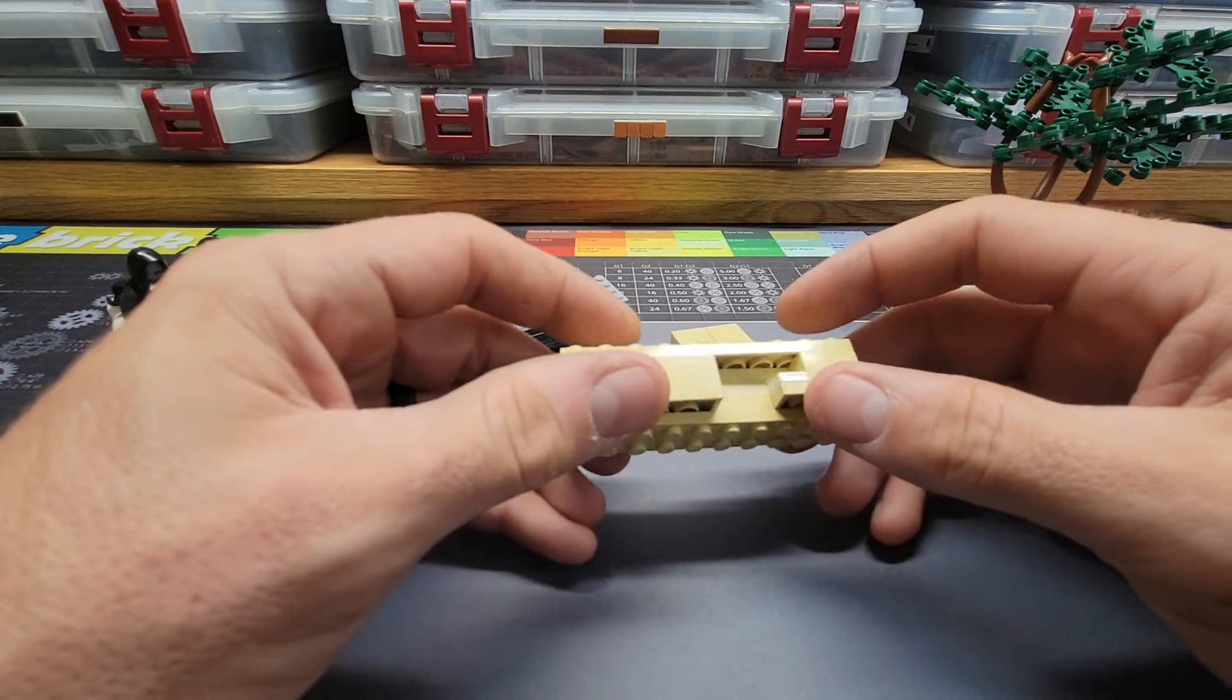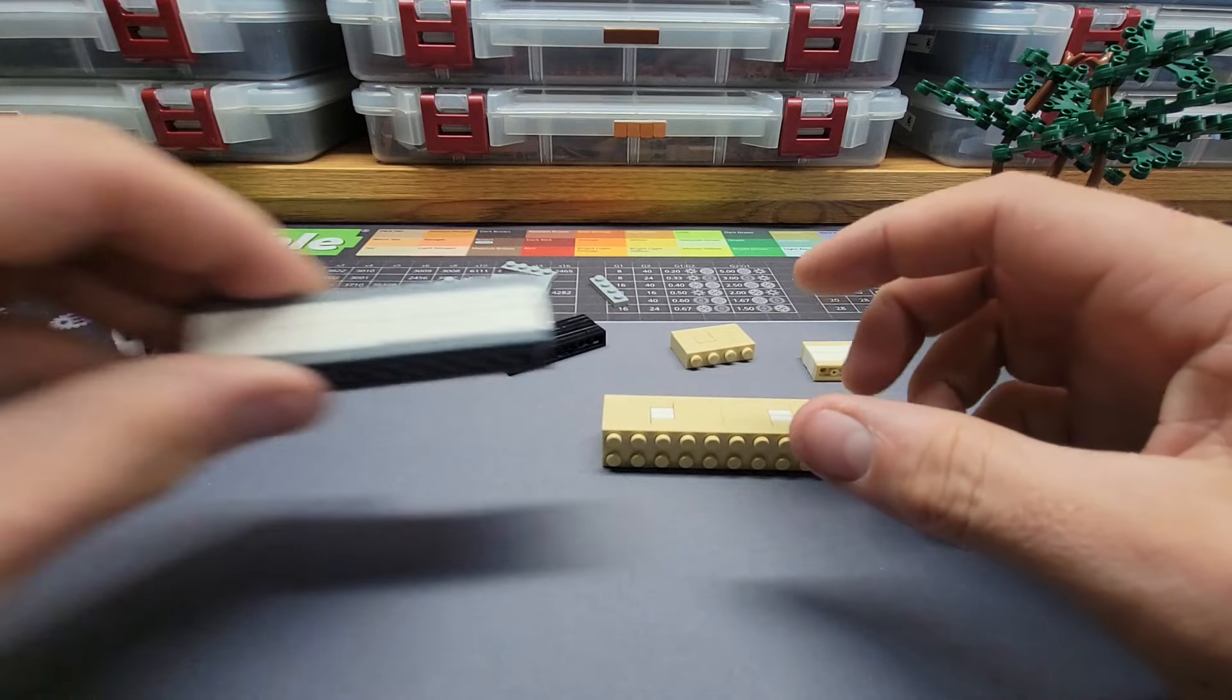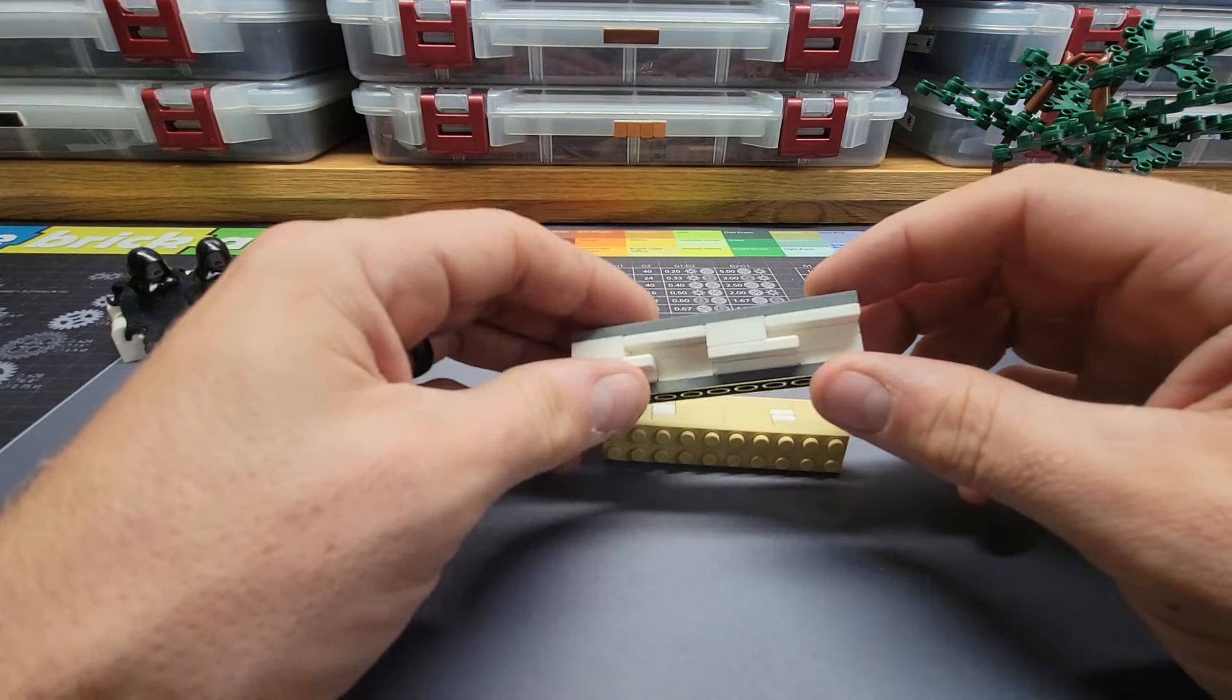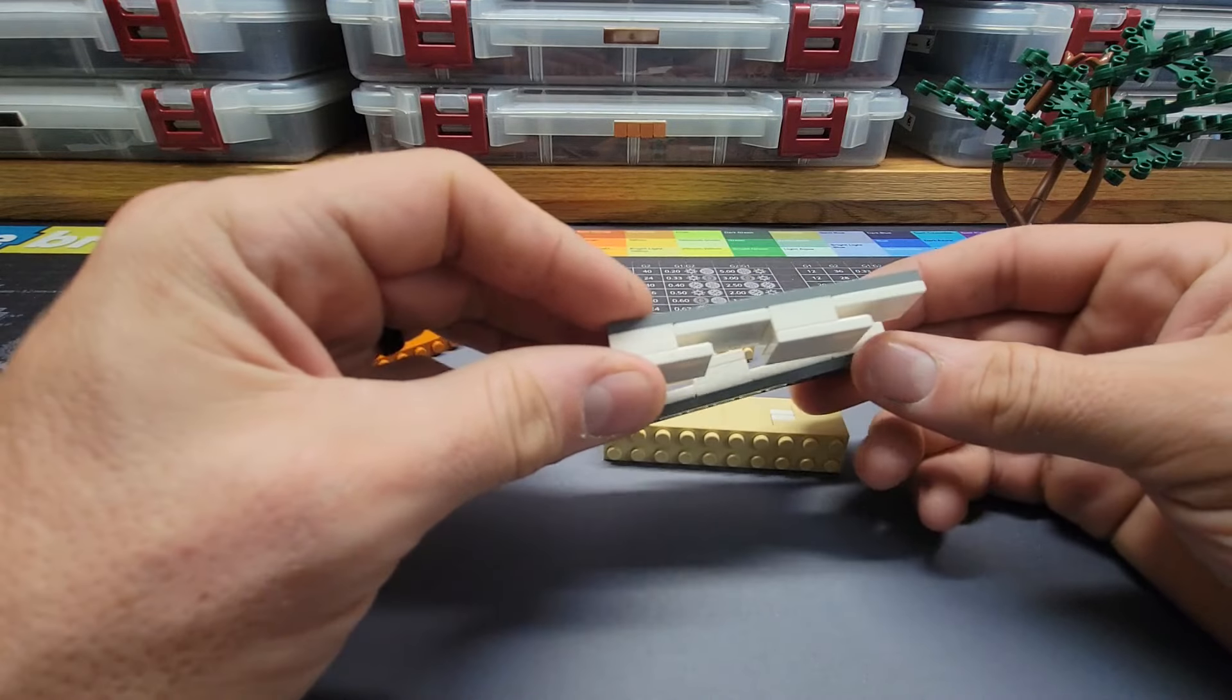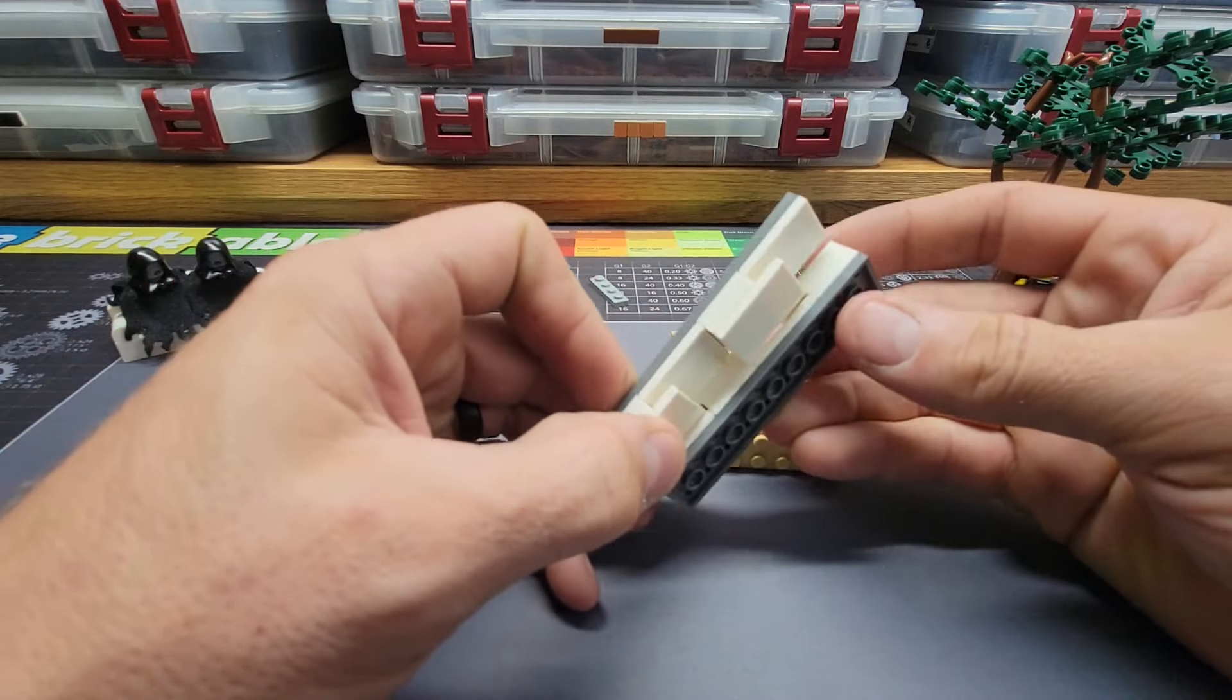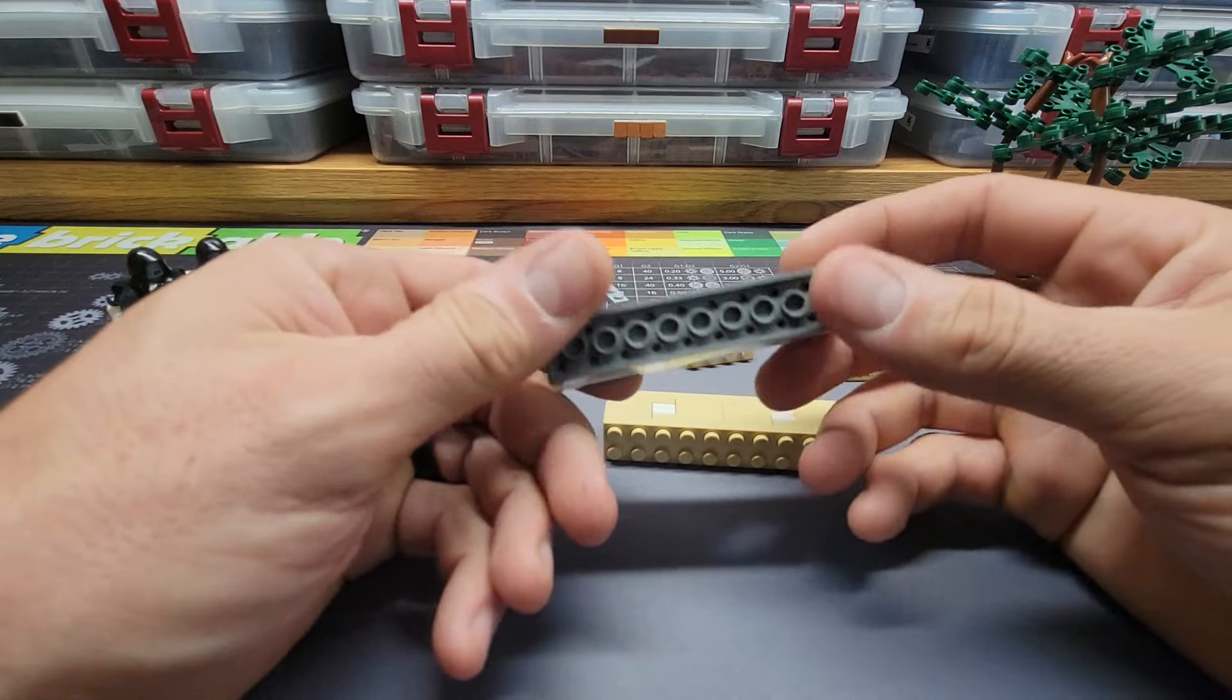I really like this technique. Same thing, just use a lot of tile and you have double anti-stud.